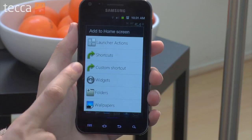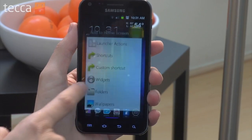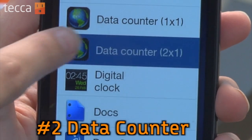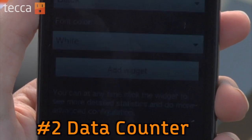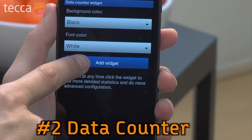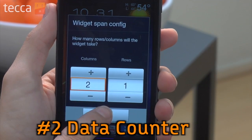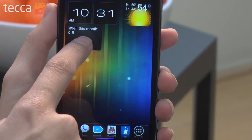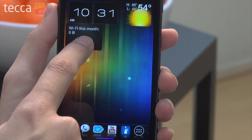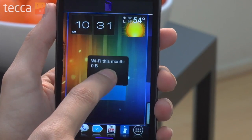The second app is actually a widget. It's called the Data Counter widget and it's also free in the Android market. You put it on your home screen and it keeps a running tally of how much data you've used during the month. But user beware — it's not going to warn you when you're about to meet or exceed your data threshold like the other apps will, so use with caution.